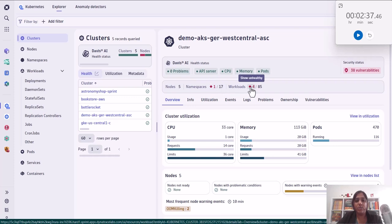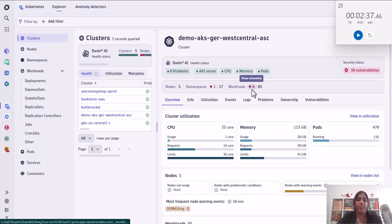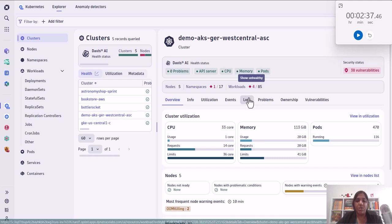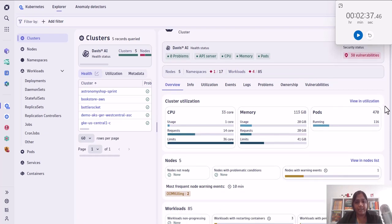You can actually drill down into it and same with the workloads. Which ones are healthy, which ones are unhealthy are showcased right here so that you can take a look and get detailed information about the health of your K8 cluster.